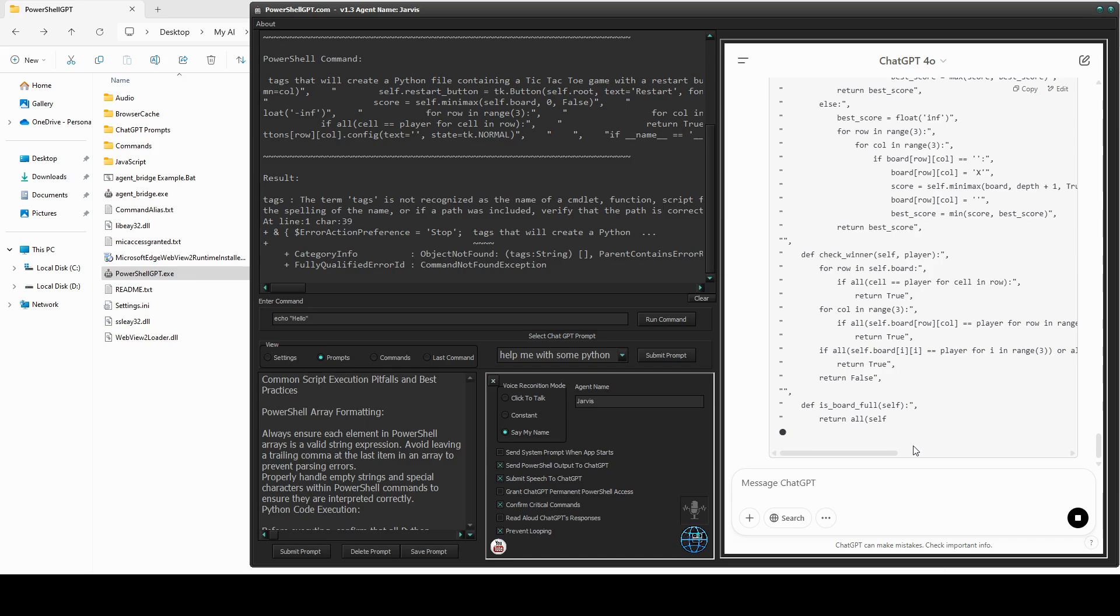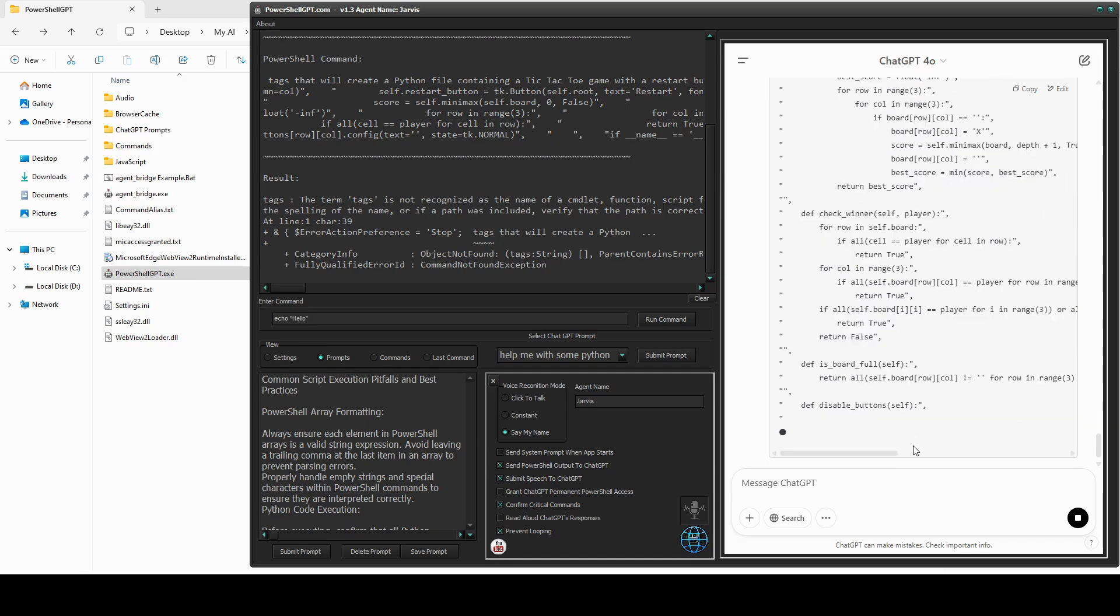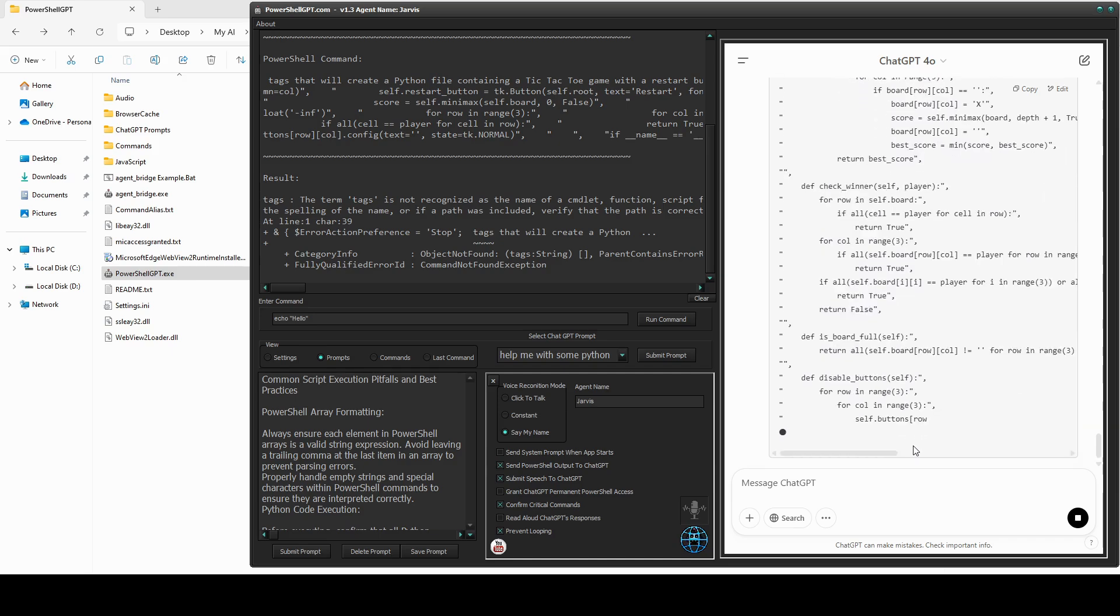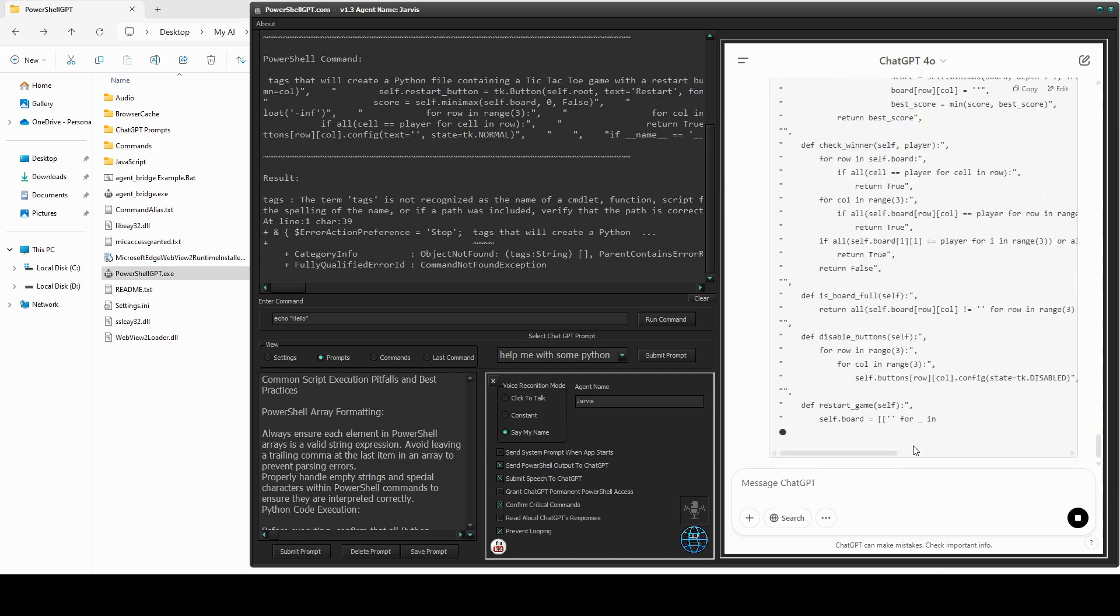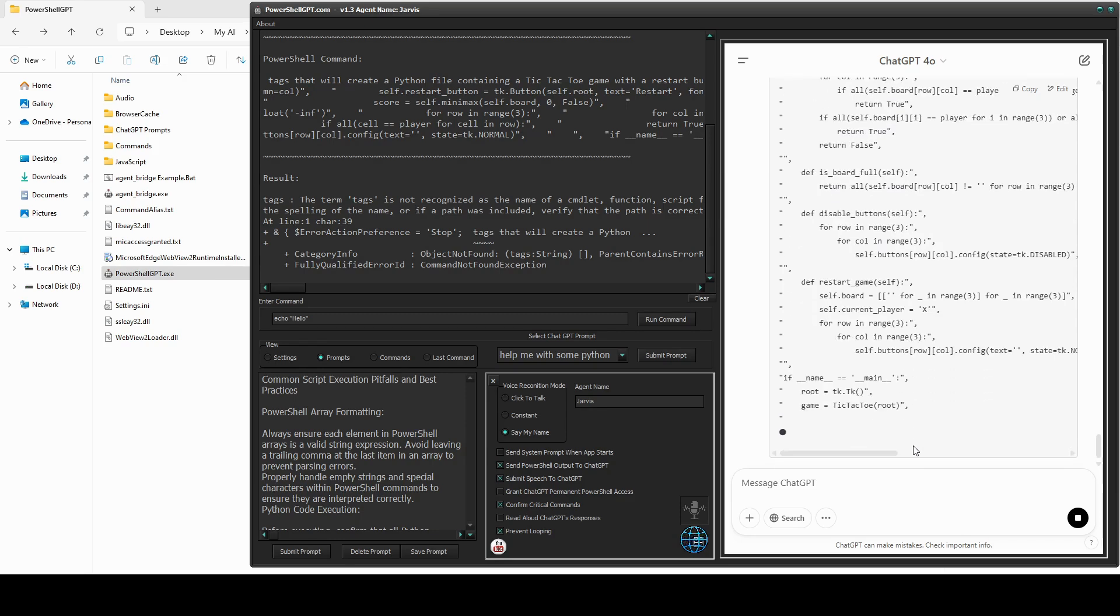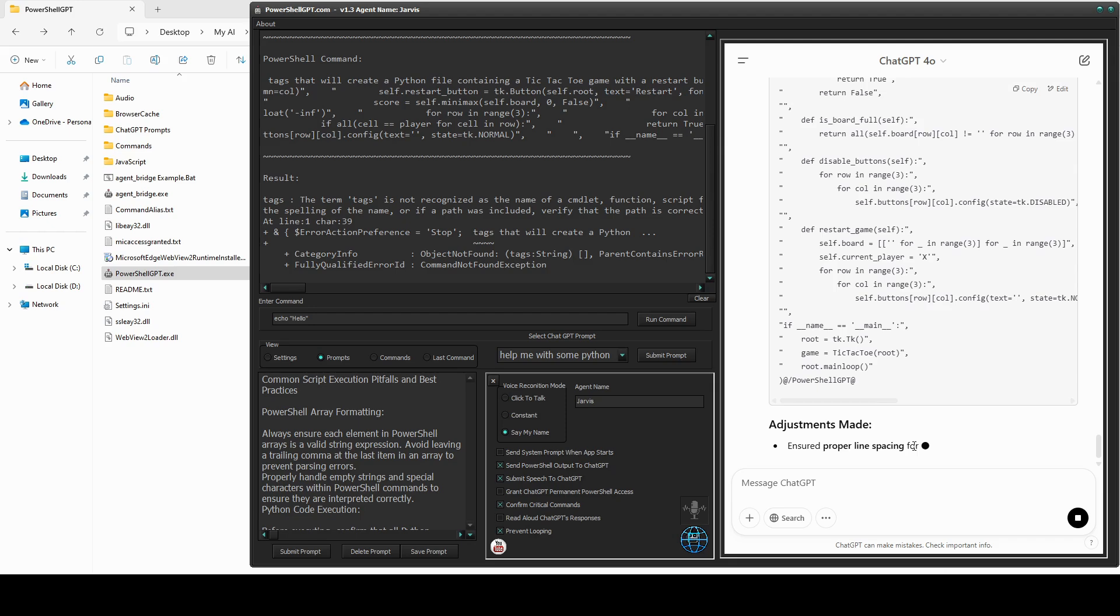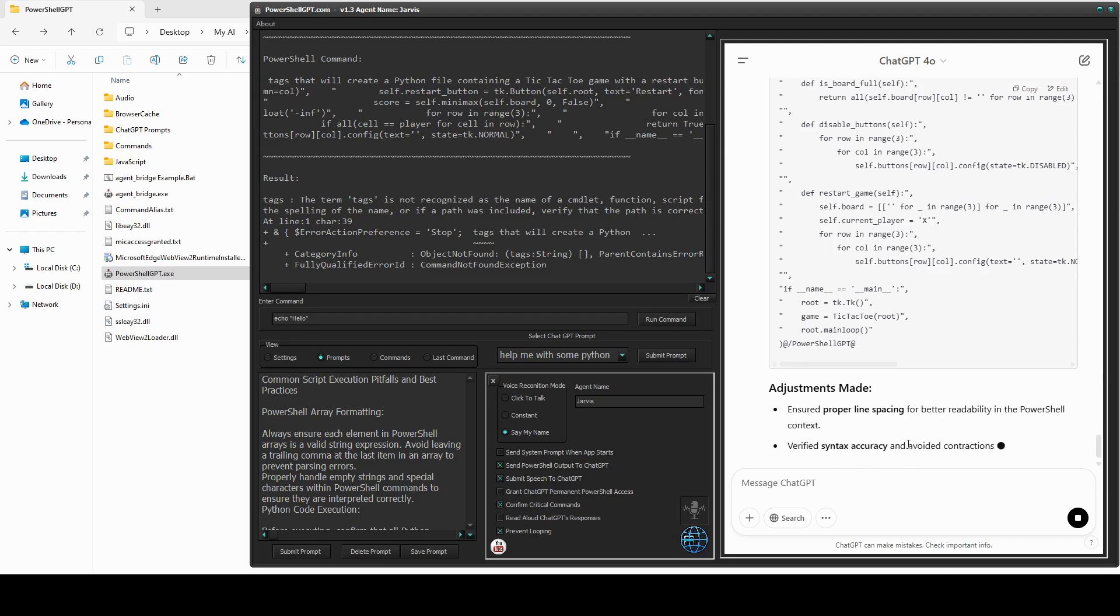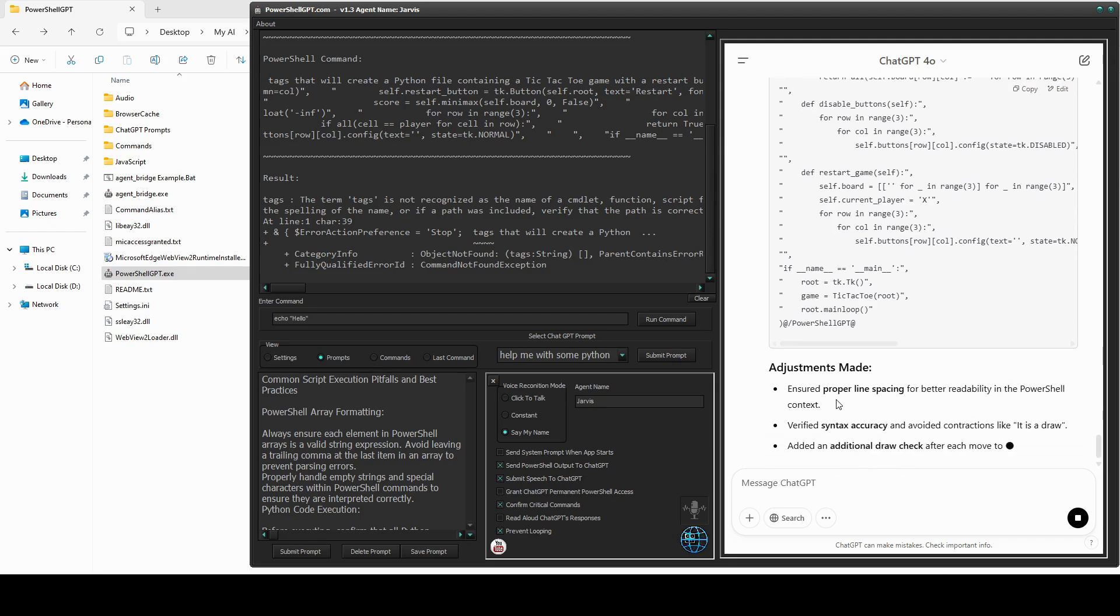With PowerShell GPT, you can run code in Python, PowerShell, Ruby, Node.js, or basically any framework where the code is in a text file and can be executed via the command line.